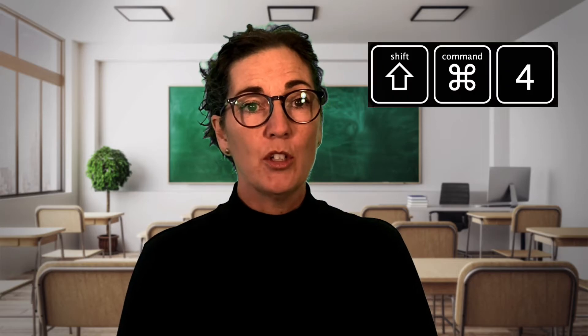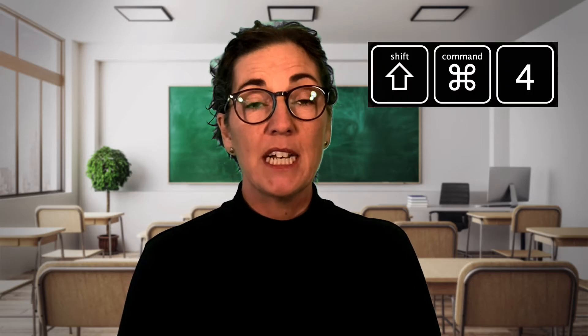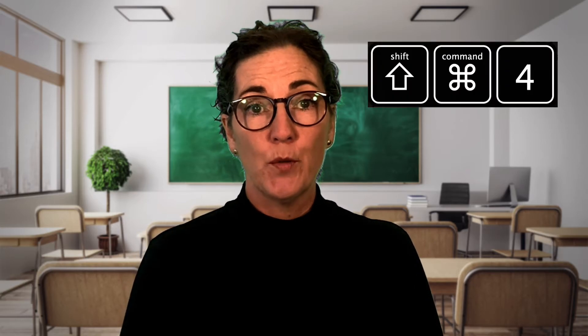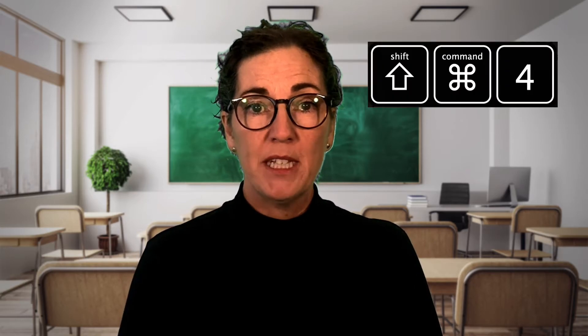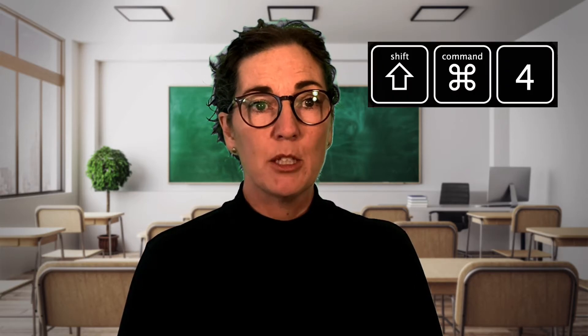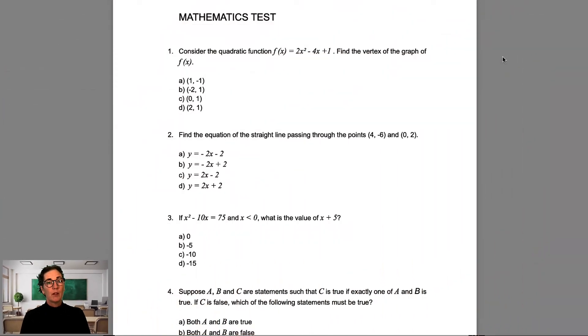On the Mac, you can do this easily by selecting Command-Shift-4. On a PC, you may need special screenshot software. Let me show you.